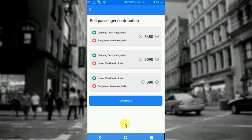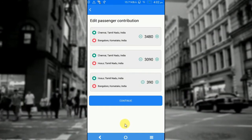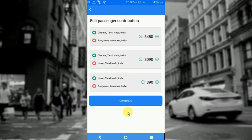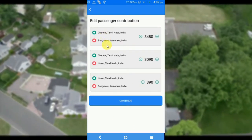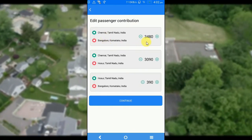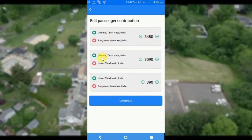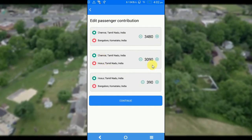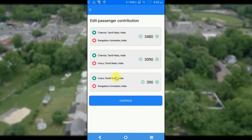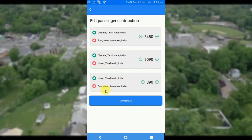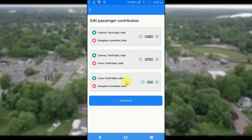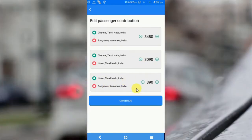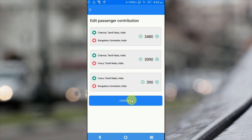On this screen, you will be able to see the price distribution along with the stops. From Chennai to Bangor, the price is 348. The price from Chennai to Hosur is 359. And the price from Hosur to Bangor is 399. I can edit or delete the amount. If I am okay with the price, I will click on continue.